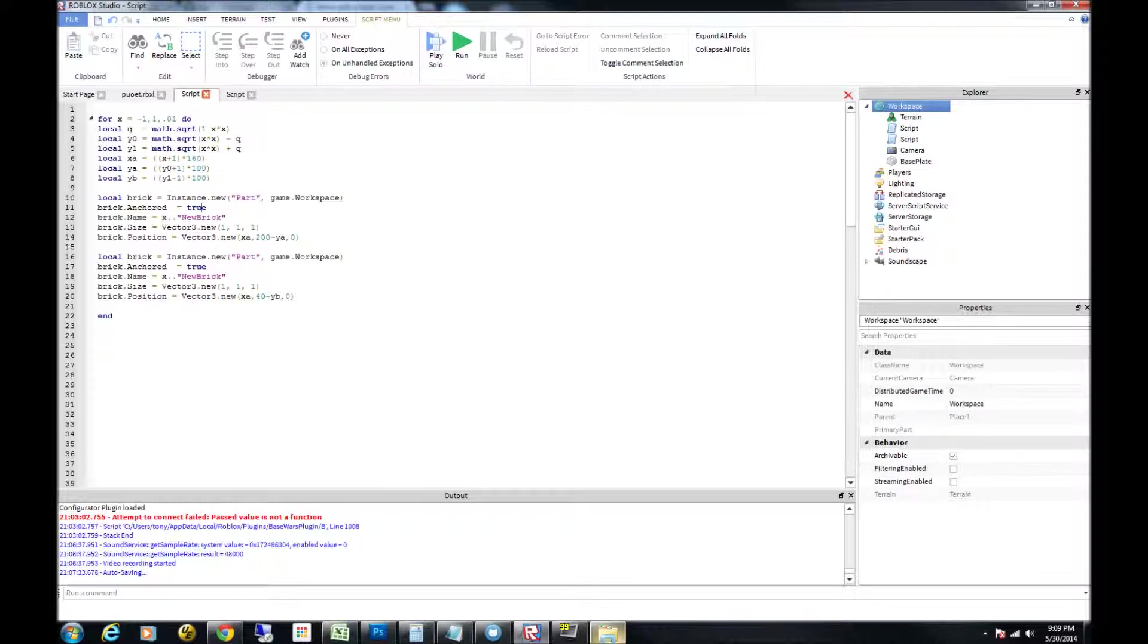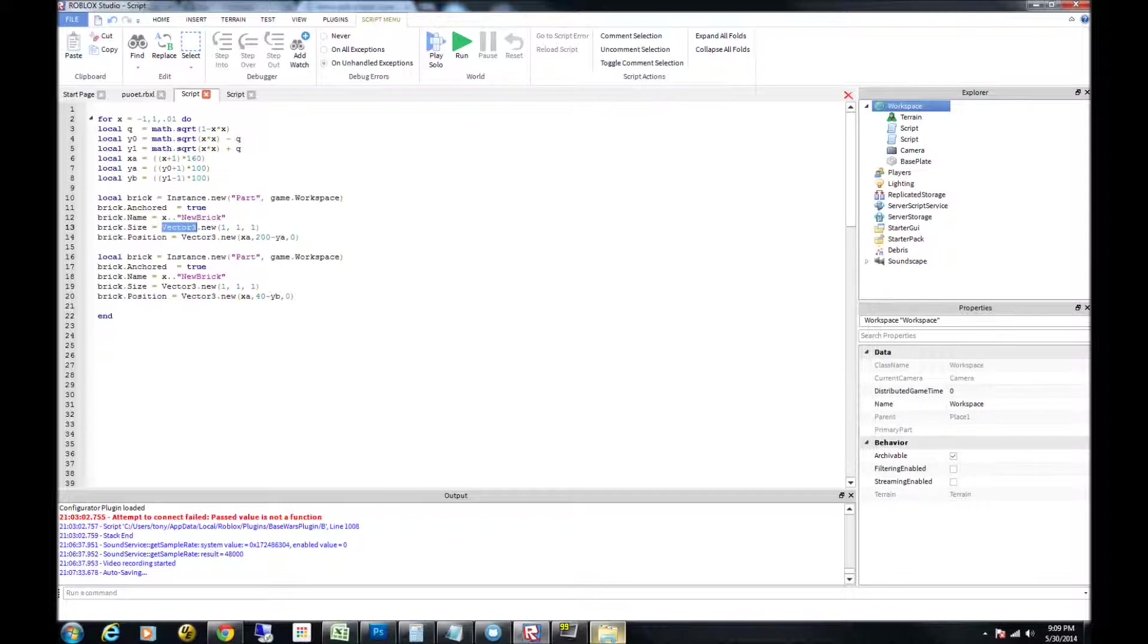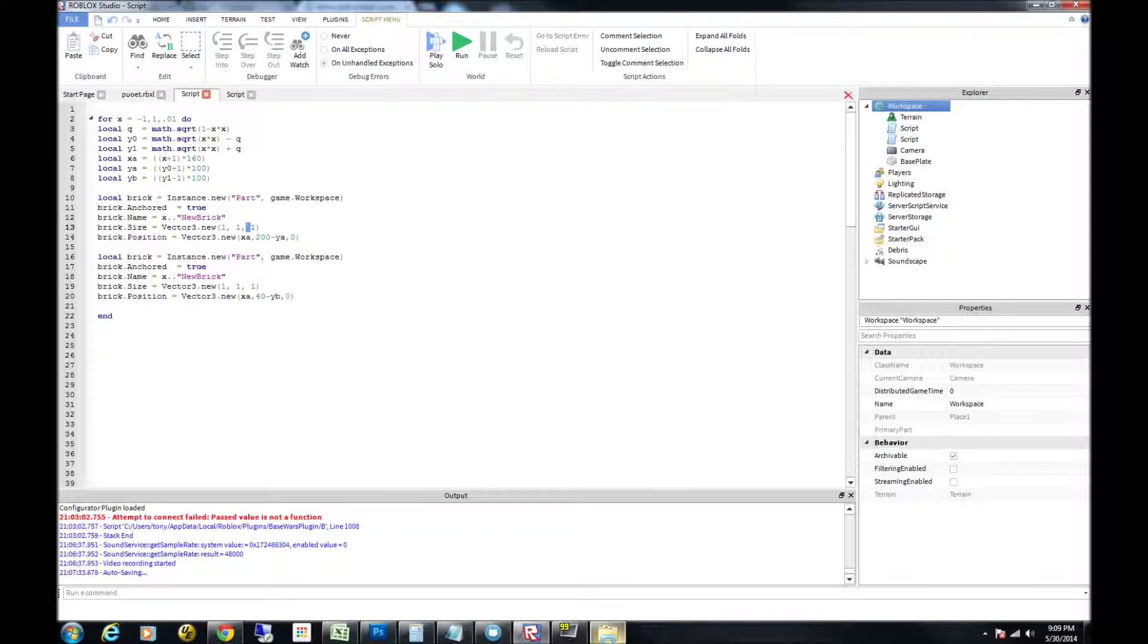The next thing is we want to name the actual brick itself. So I'm just taking the value of x and prefixing it onto the word new brick, so each brick is going to have a unique value. Then the size of the brick is using vector3.new. What the vector3 is, it's just x, y, and z, so there's your three axes.